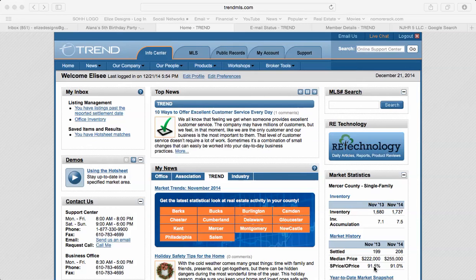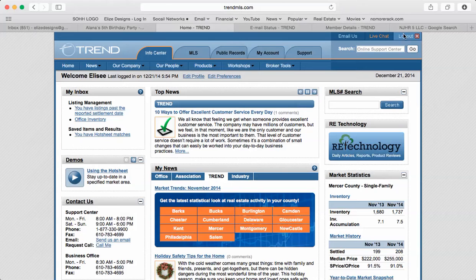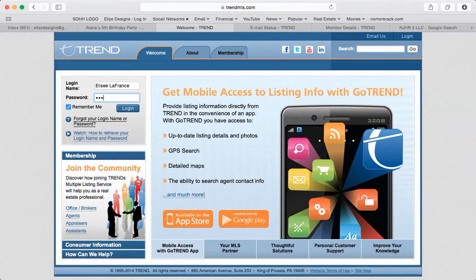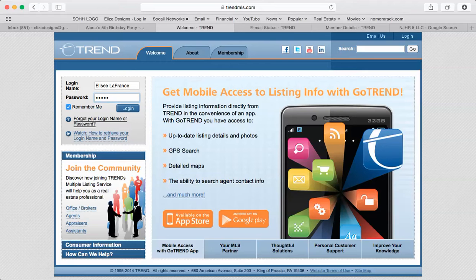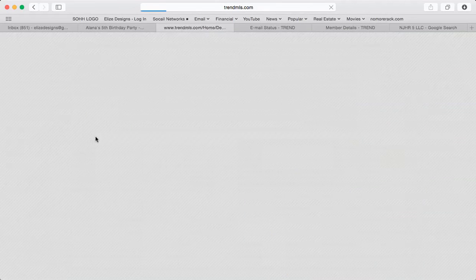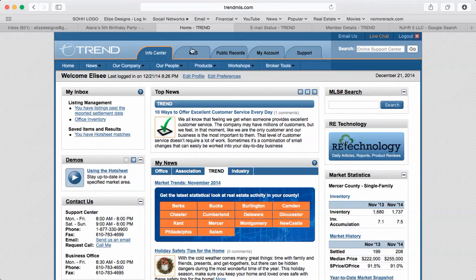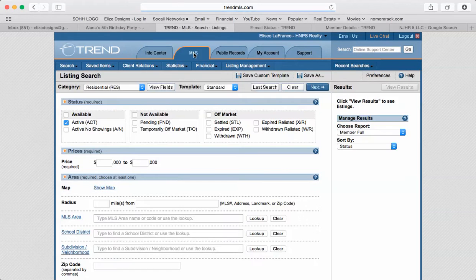How you doing, this is a tutorial on how to place offers. What you're going to do is log in. I will provide you with the login password, then you want to go to MLS and click on that.